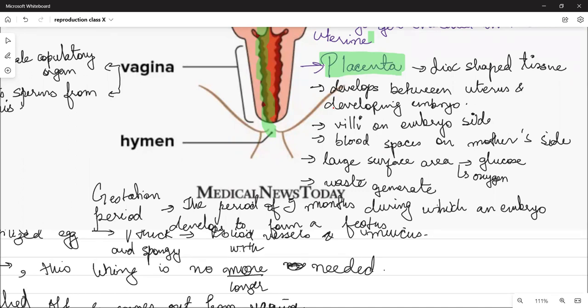In the first trimester, the child develops all the vital organs necessary to keep it alive — like the heart, stomach, lungs, and kidneys. In the second trimester, the child develops features like forelimbs, hind limbs, body structures, tissues, and muscles.